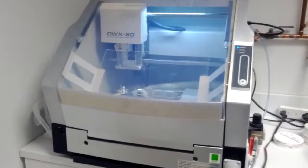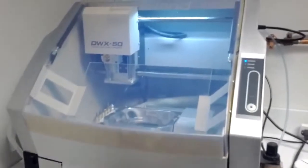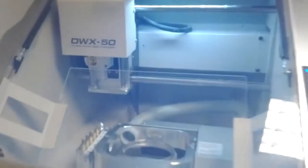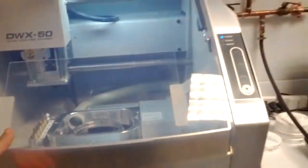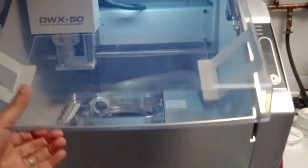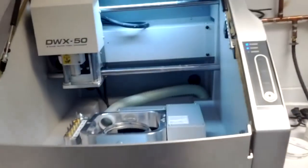Okay, so here is the Roland DW-X50 and as you can see it's a pretty simple small unit.